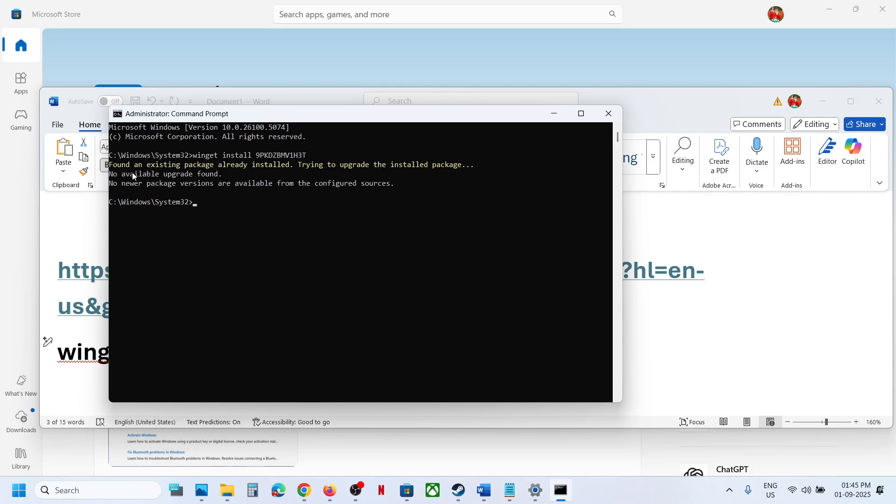it will install it. In my case it's already installed so that's why I received this, but in your case it will install it. If you receive a prompt to type in Y for yes or N for no, just type in Y for yes and then hit the Enter key and then you can install it.